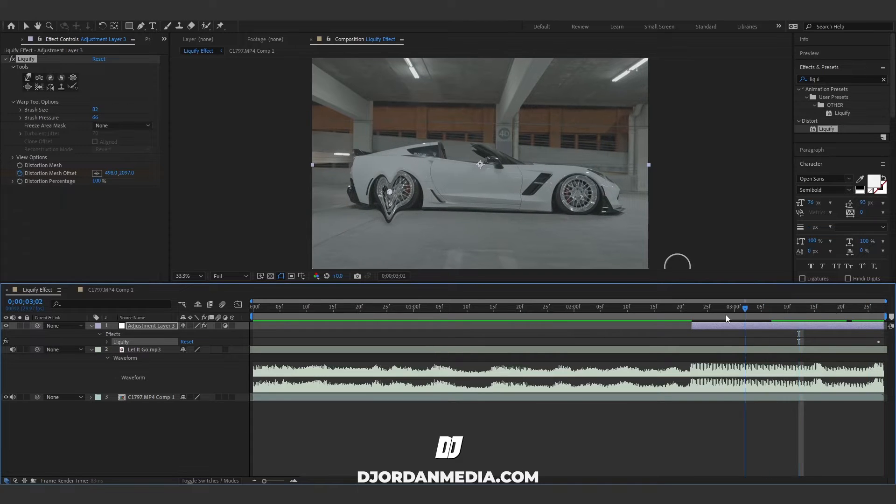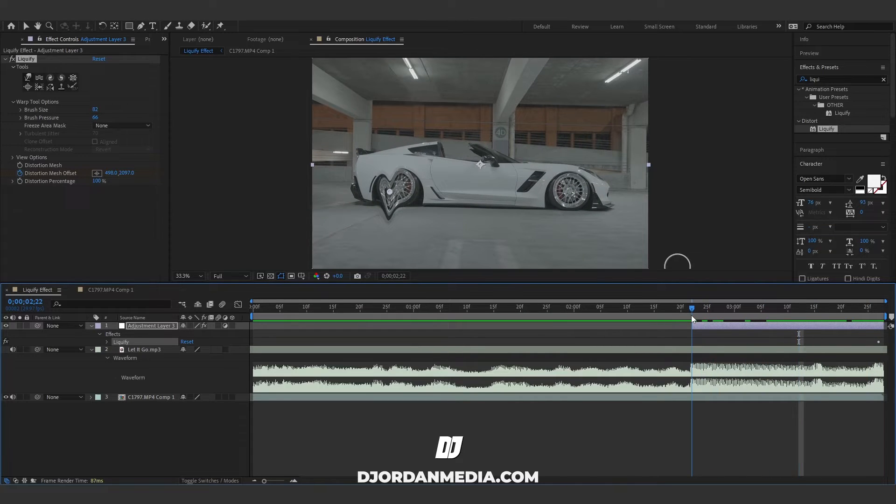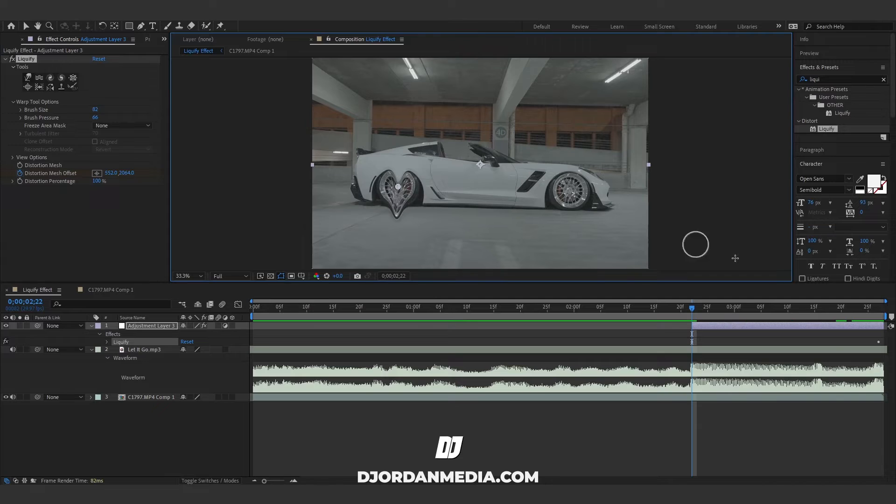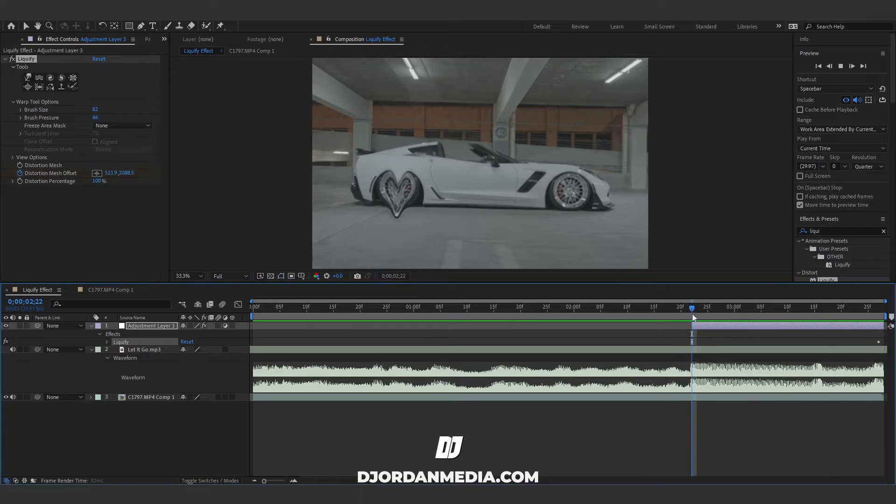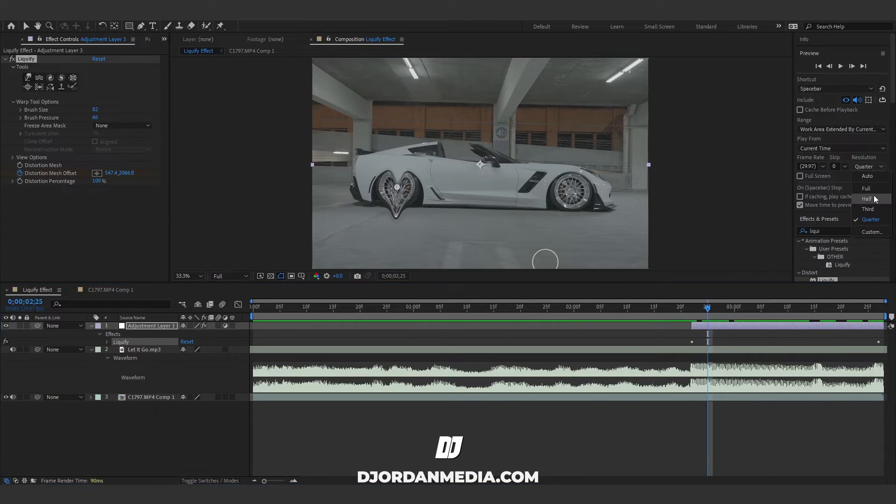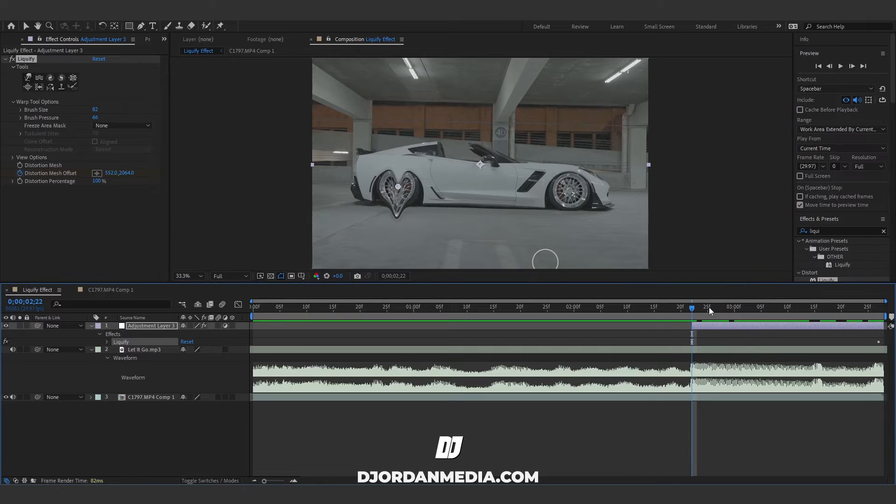Effect to move like this, we're gonna go to the beginning and we're gonna relocate it back to the center again. If it looks jittery like that, it's just because your preview, so if you switch that to full you'll...